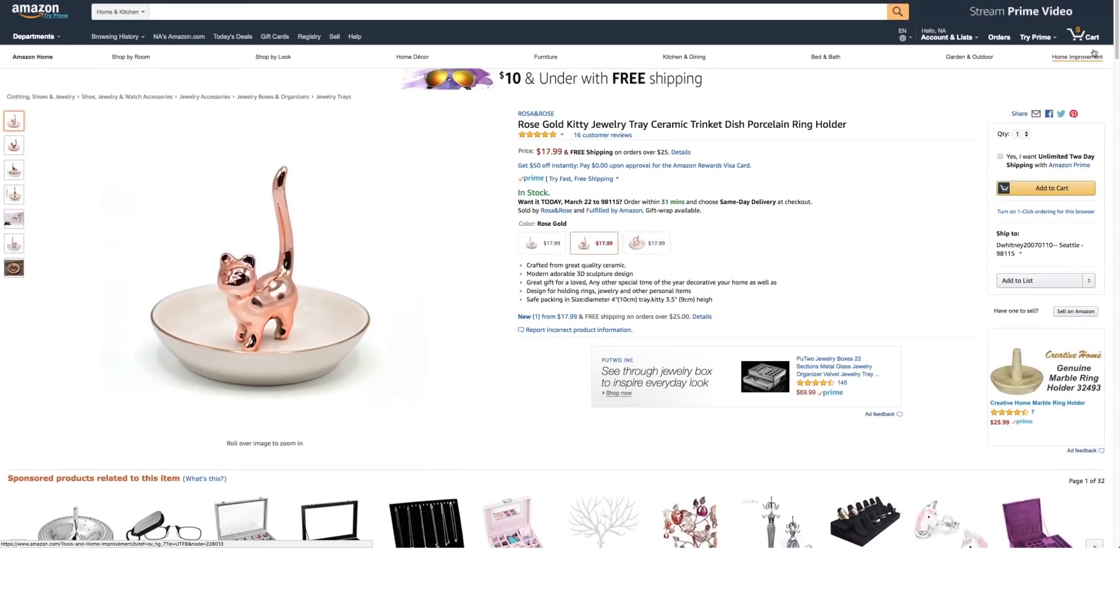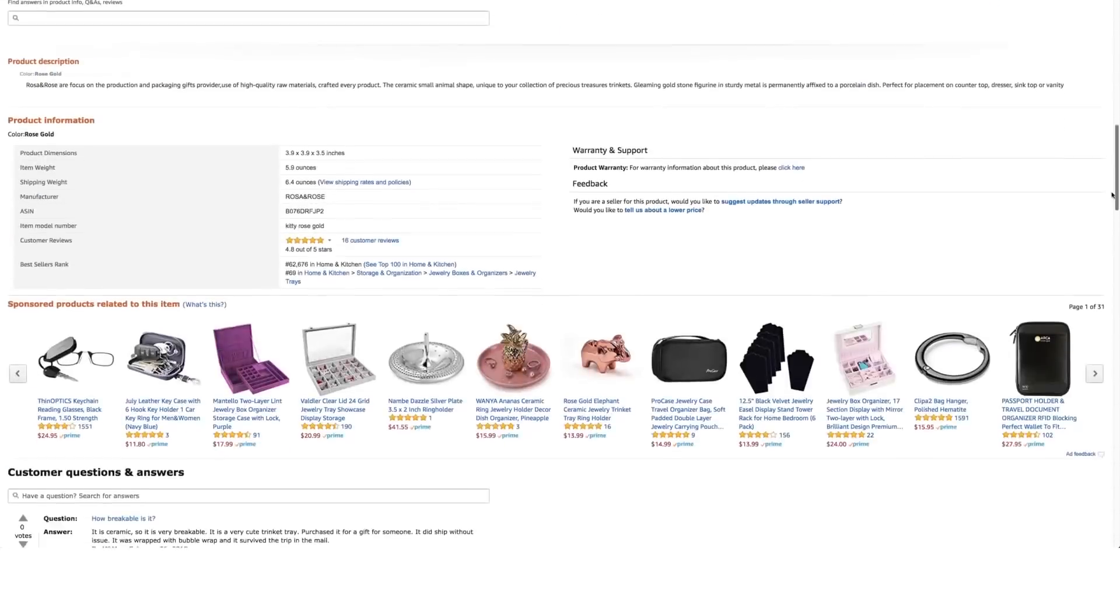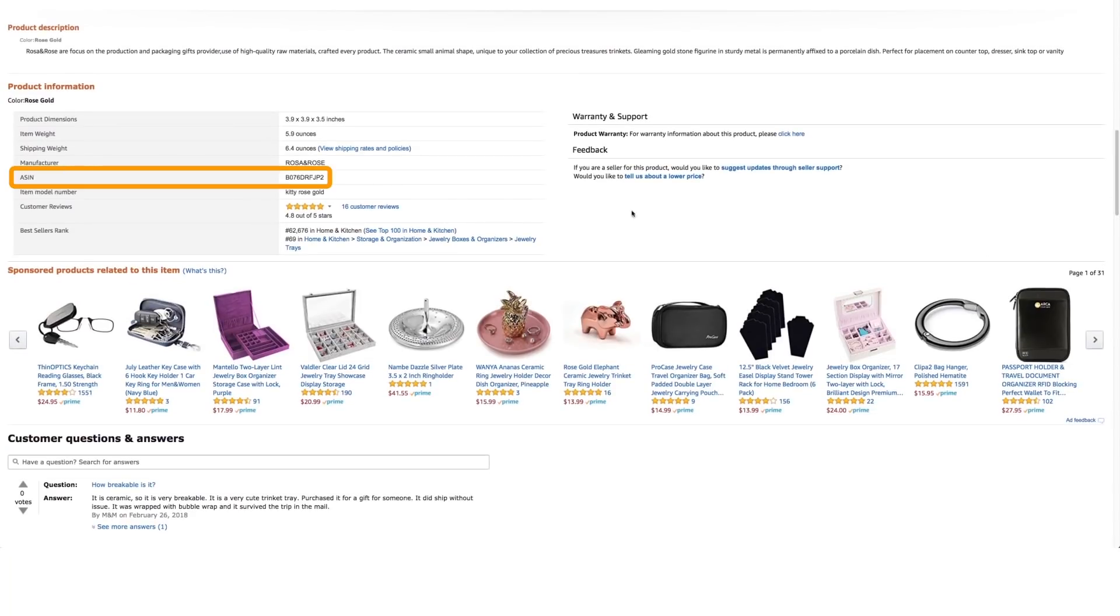Finally, Amazon standard identification numbers (ASINs) are unique blocks of 10 letters and/or numbers that are automatically generated by Amazon. ASINs are used to identify items in the Amazon catalog and can be found on the item's product information page on amazon.com.